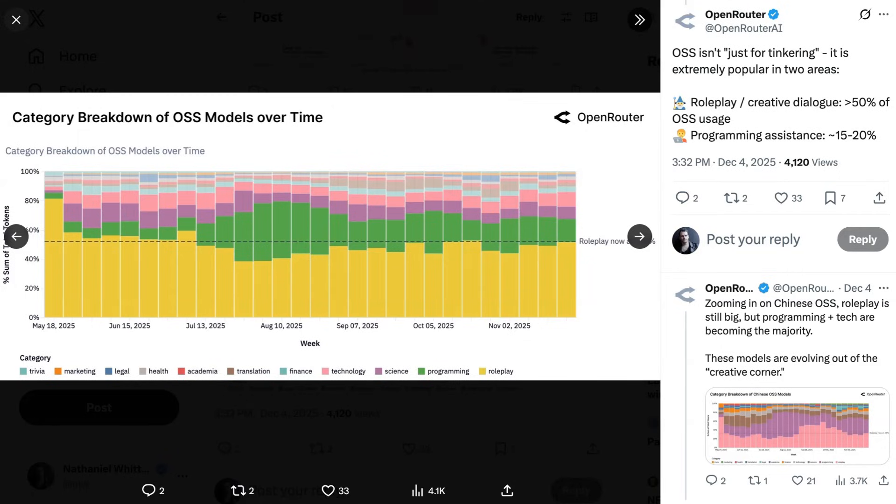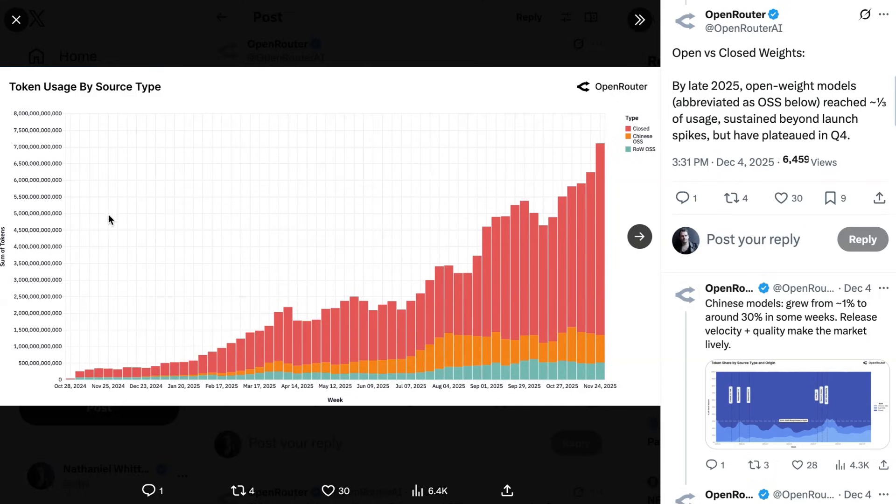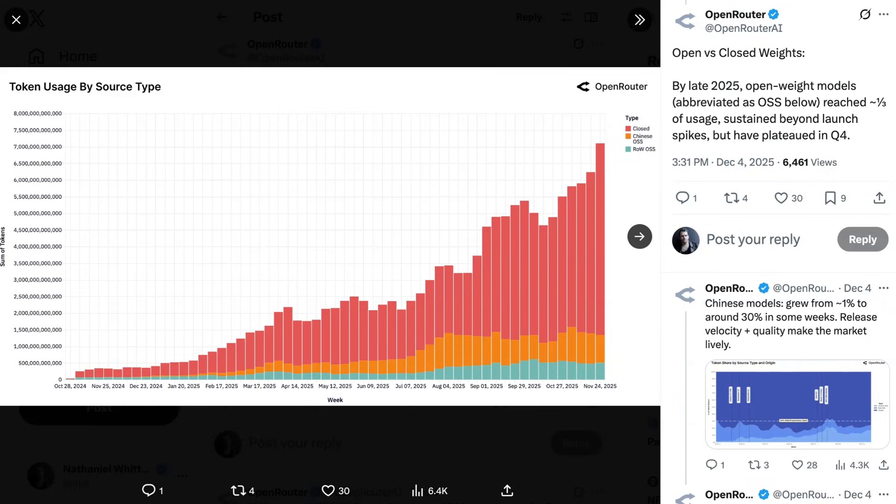Now, actually, before we look more at that, let's look at the patterns of open source versus closed source overall. Another big story for this year, at least among developers building AI applications, has been the rise of open source models, and specifically Chinese open source models. OpenRouter notes that by Q4 of this year, open weight models had reached about a third of overall usage, but they also noted that they've plateaued this quarter.